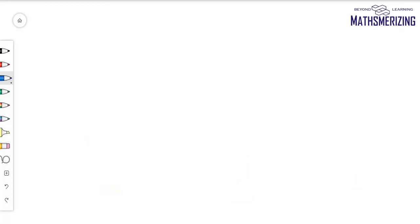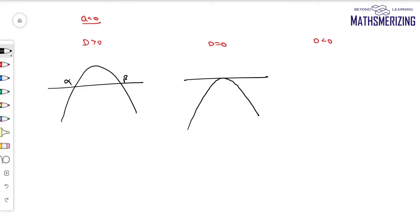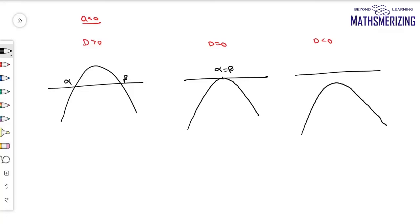Similarly, if a < 0 there are again three cases. D > 0 gives a downward-opening parabola with two real roots α and β. D = 0 gives two equal roots with the parabola just touching the x-axis (α = β). And D < 0 means no real roots, so the graph always lies entirely below the x-axis.